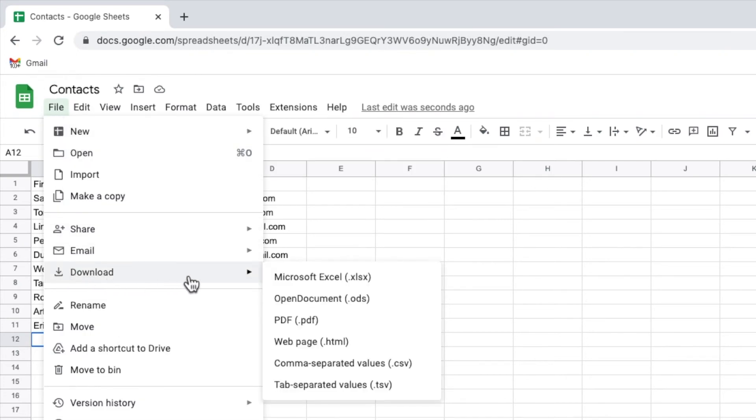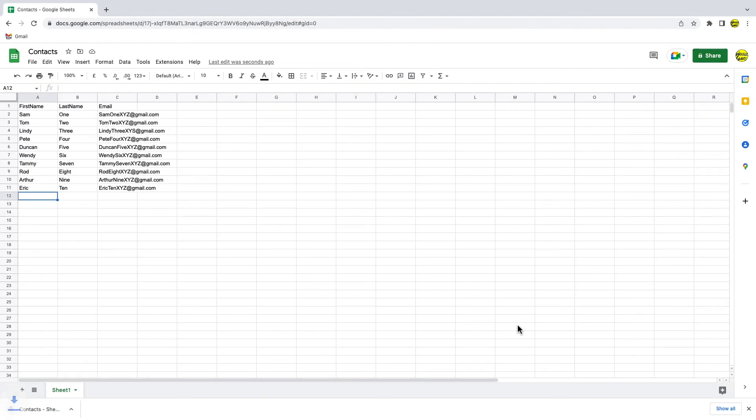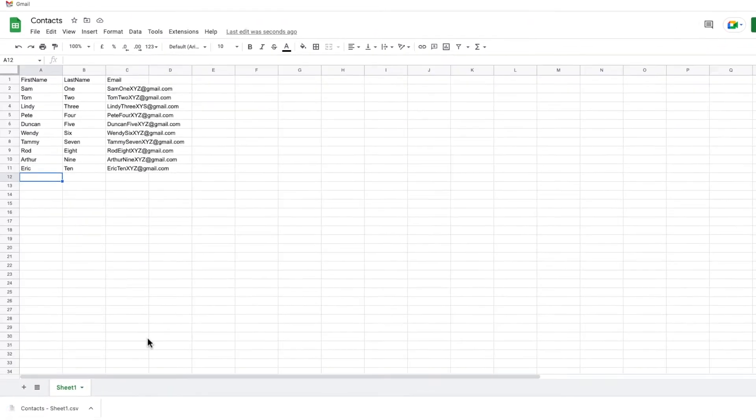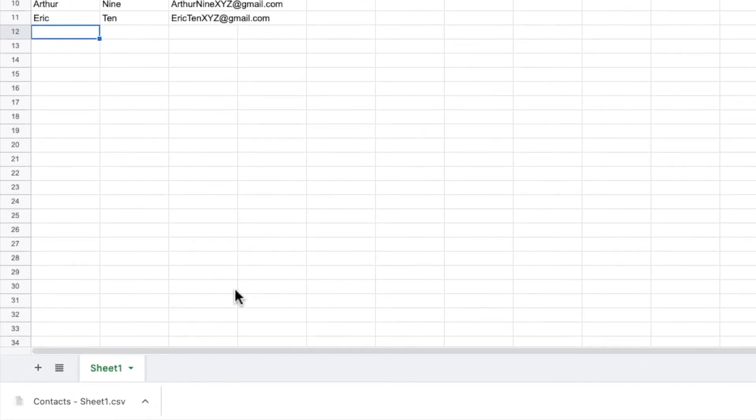I'm then presented with a number of download options. I'll scroll down and click on the comma separated values link and you'll then see that the file download starts straight away and has a .CSV file type.